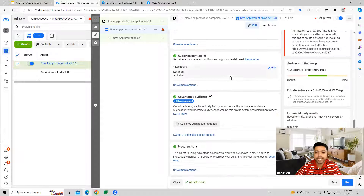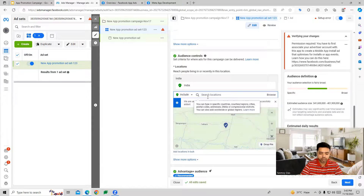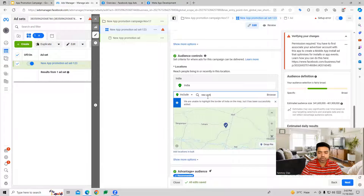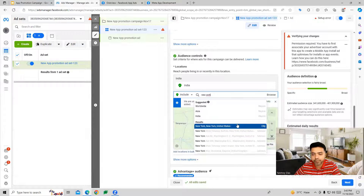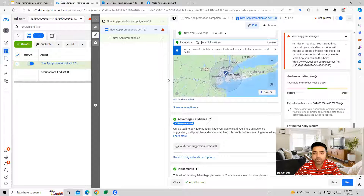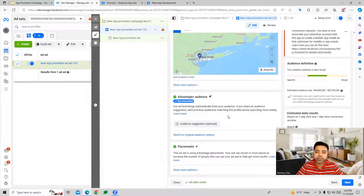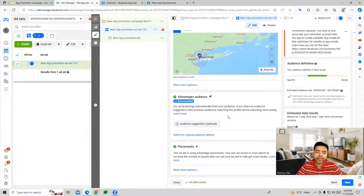Once you provide that, we come to the audience controls where you can do location targeting and choose your locations. Facebook also gives you two options for audience targeting: one is Advantage+ Audience, where Facebook will automatically find our audience and find relevant placements to show our ads.